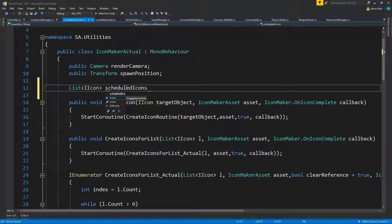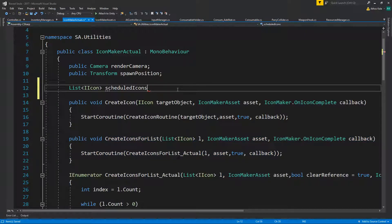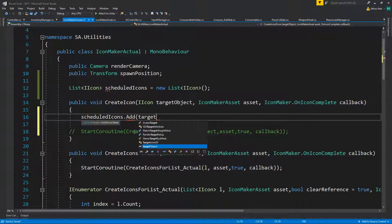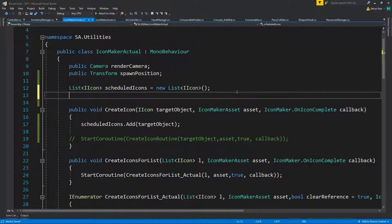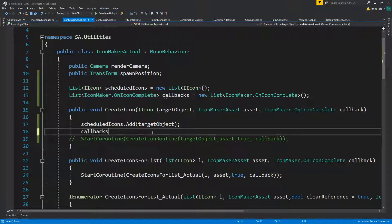We should probably just always use a list, which means: List of IIcon, scheduled icons. Now one more thing — we actually need to store the callbacks as well per item. That will become a problem if we're going to call that from a list, so maybe we can remove this. Let's say scheduled icons equals new list, then before you start the coroutine, scheduled icons dot add target object, and we're also going to save a list of our callbacks.